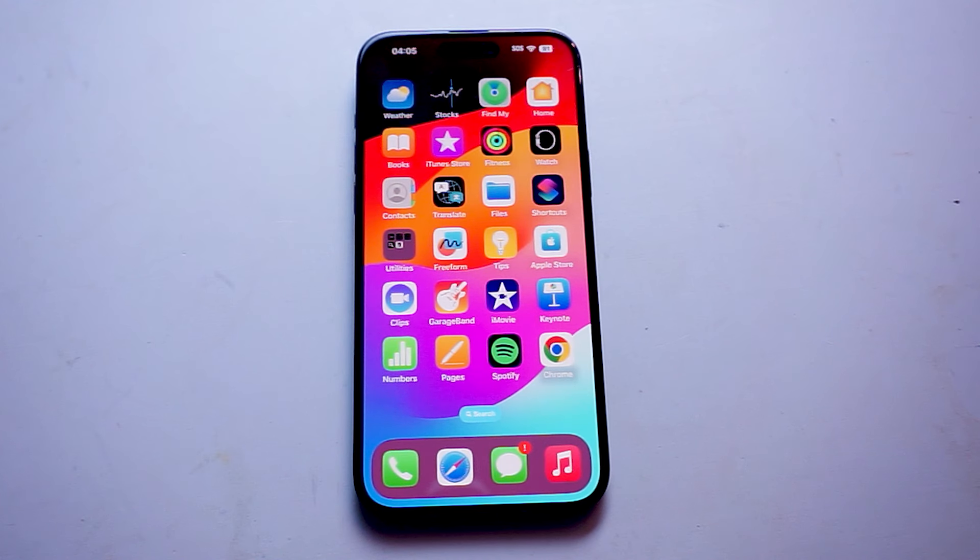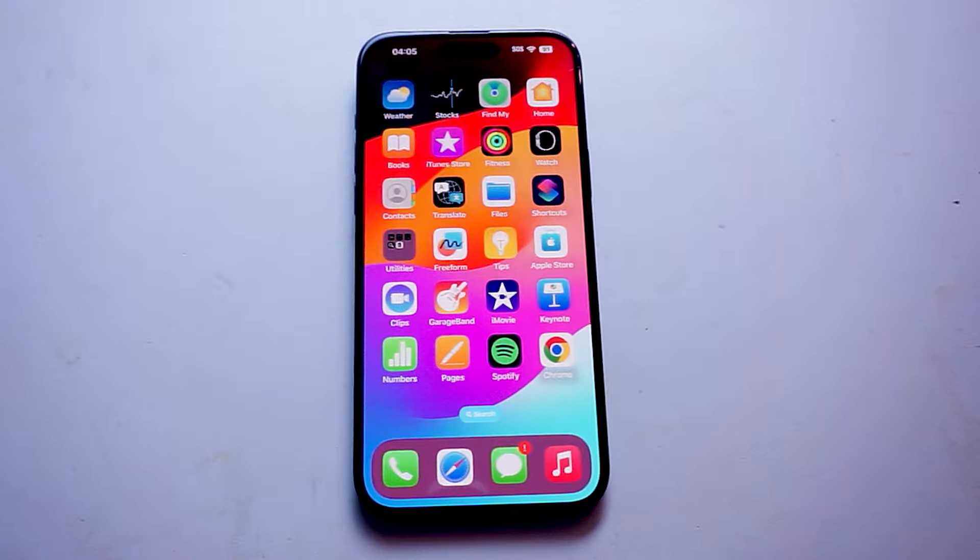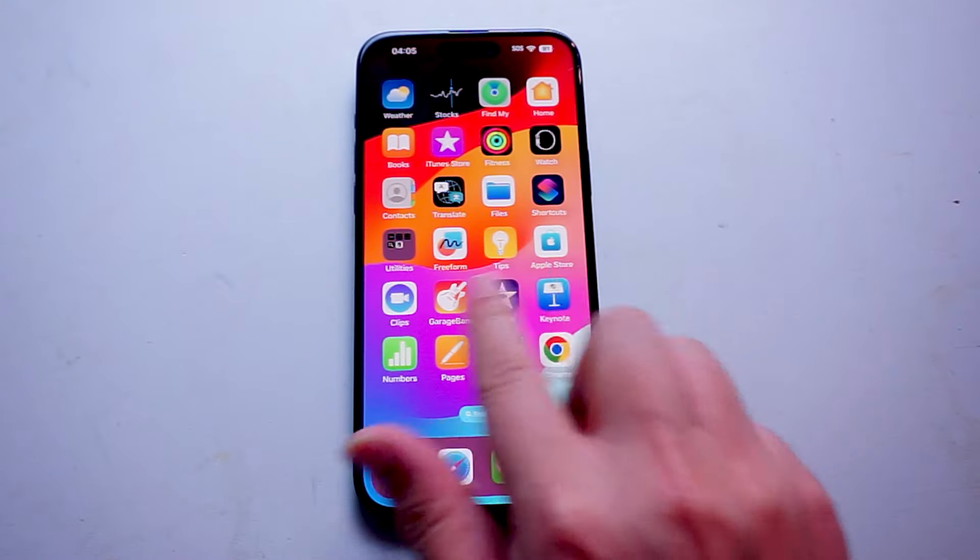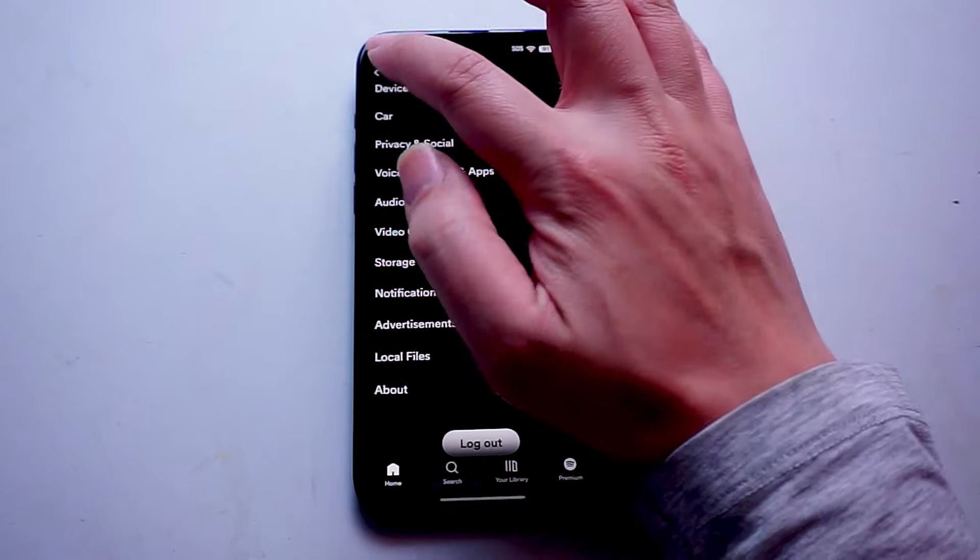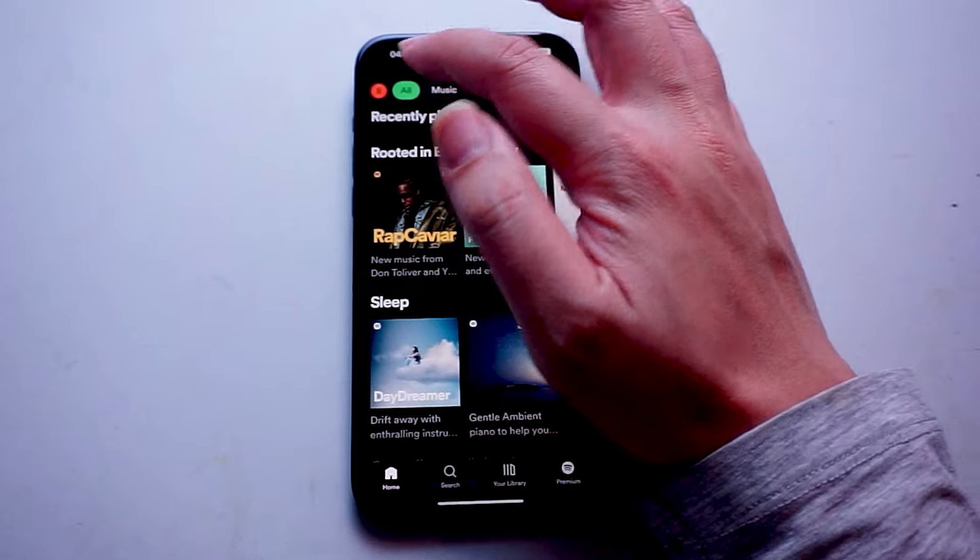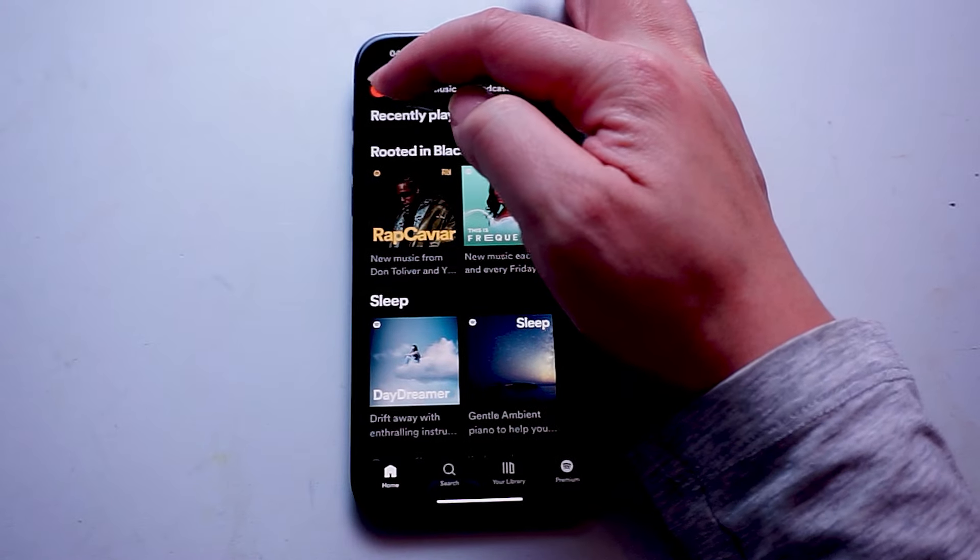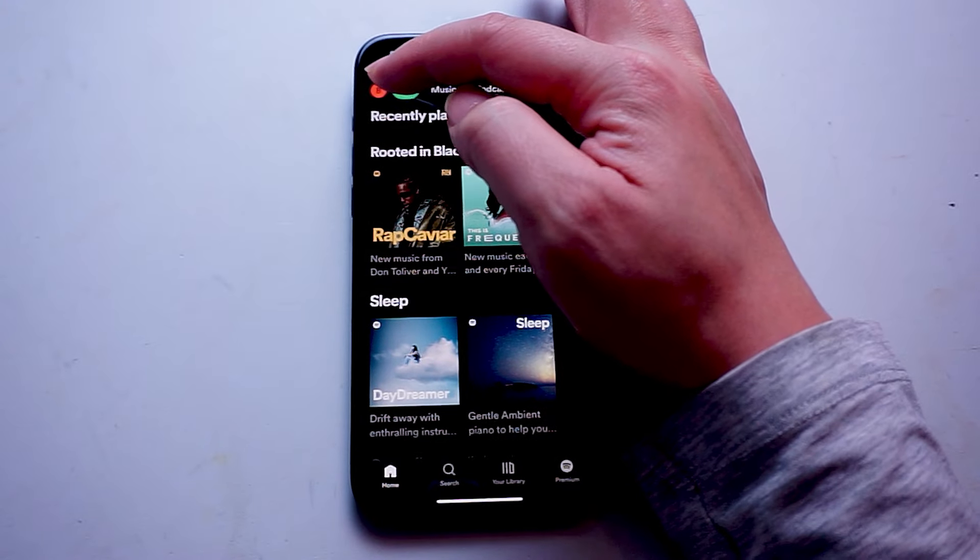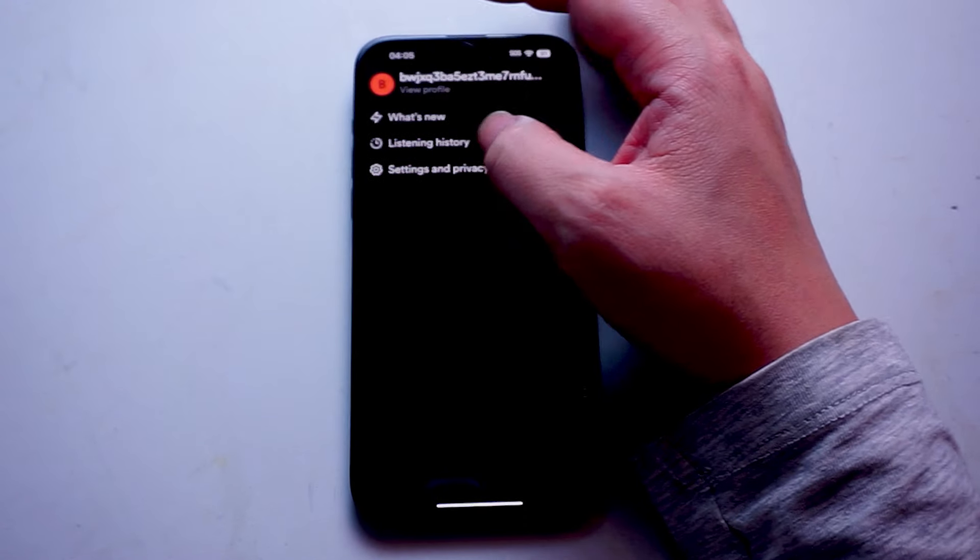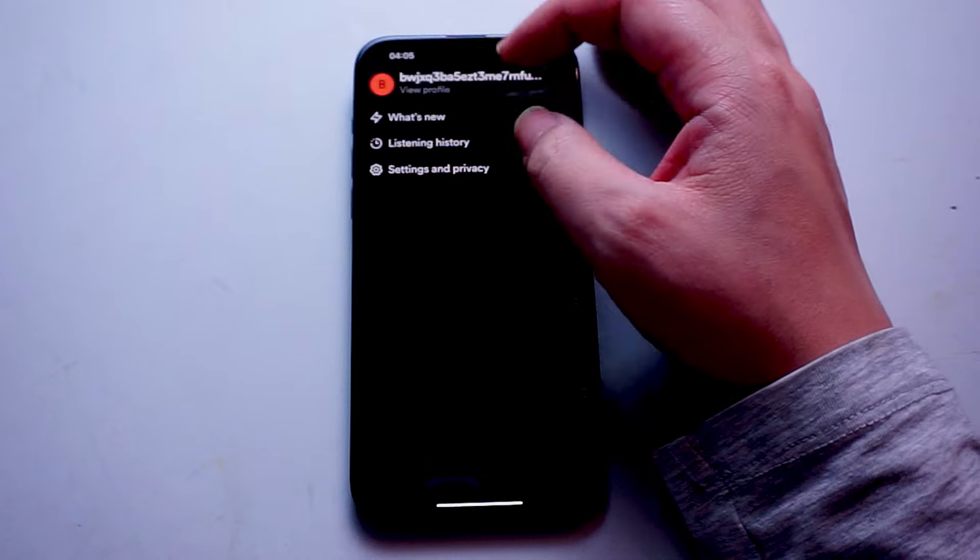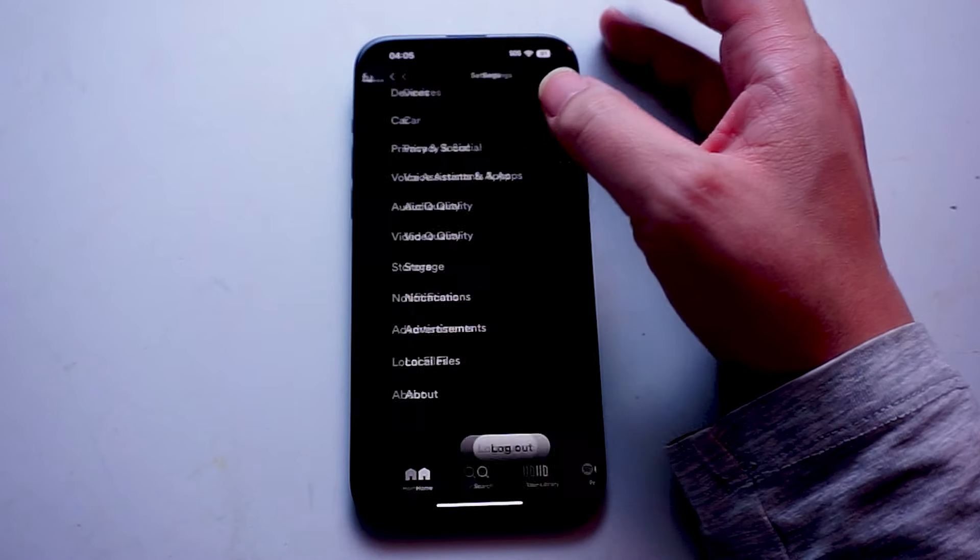So, if you would like to increase the video quality for Spotify, thankfully it's pretty easy to do. The first thing you want to do is jump into Spotify. Once you're in Spotify, you want to hit the top left of the screen here to access your profile, and then hit settings and privacy.